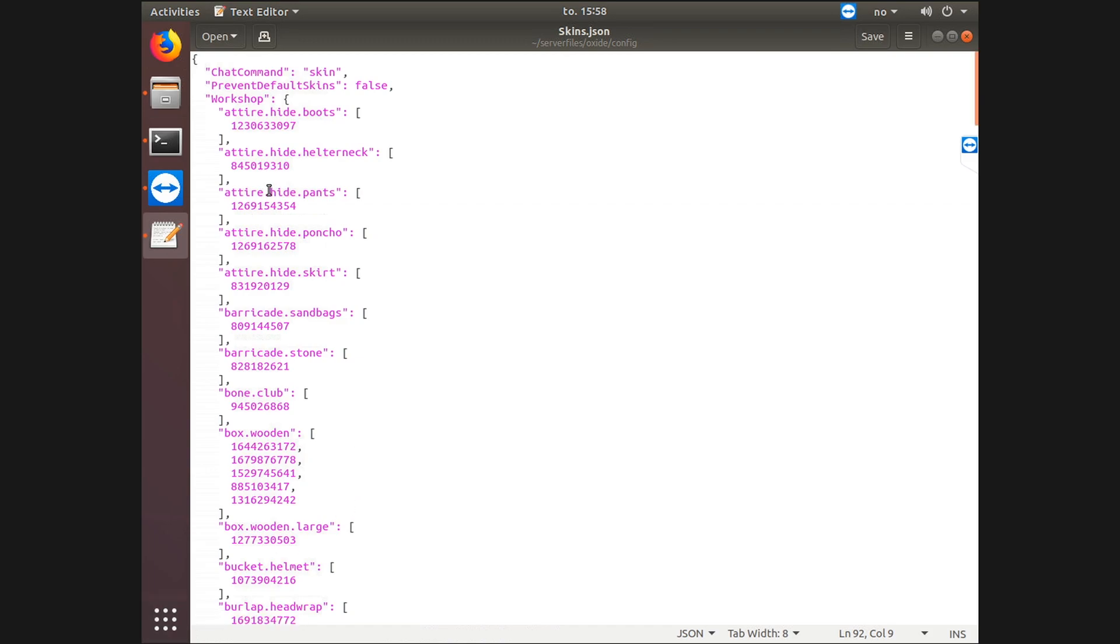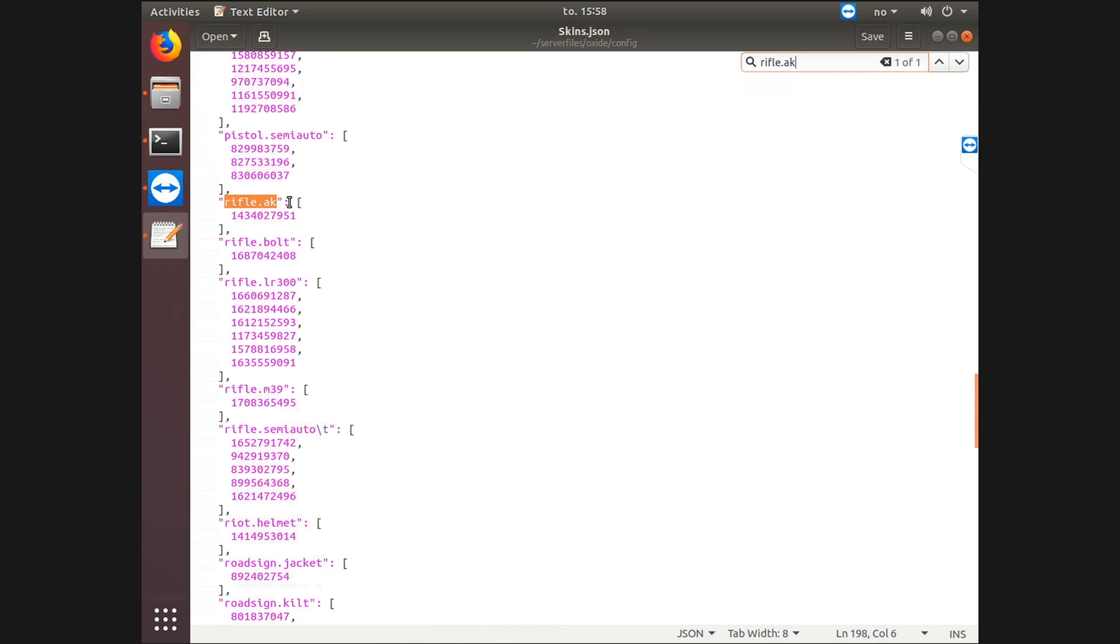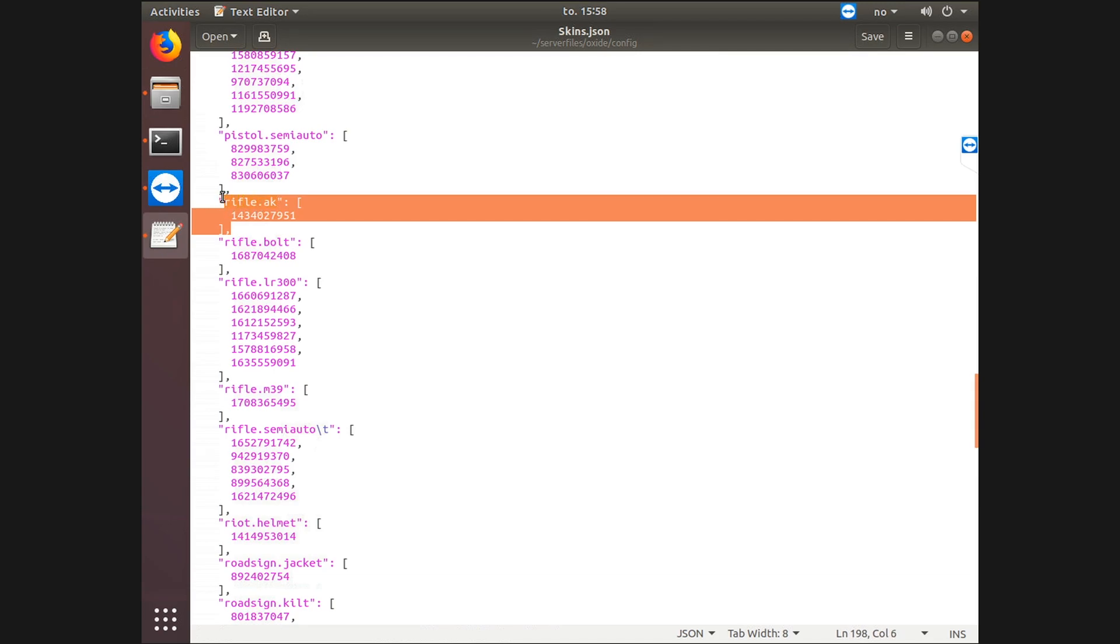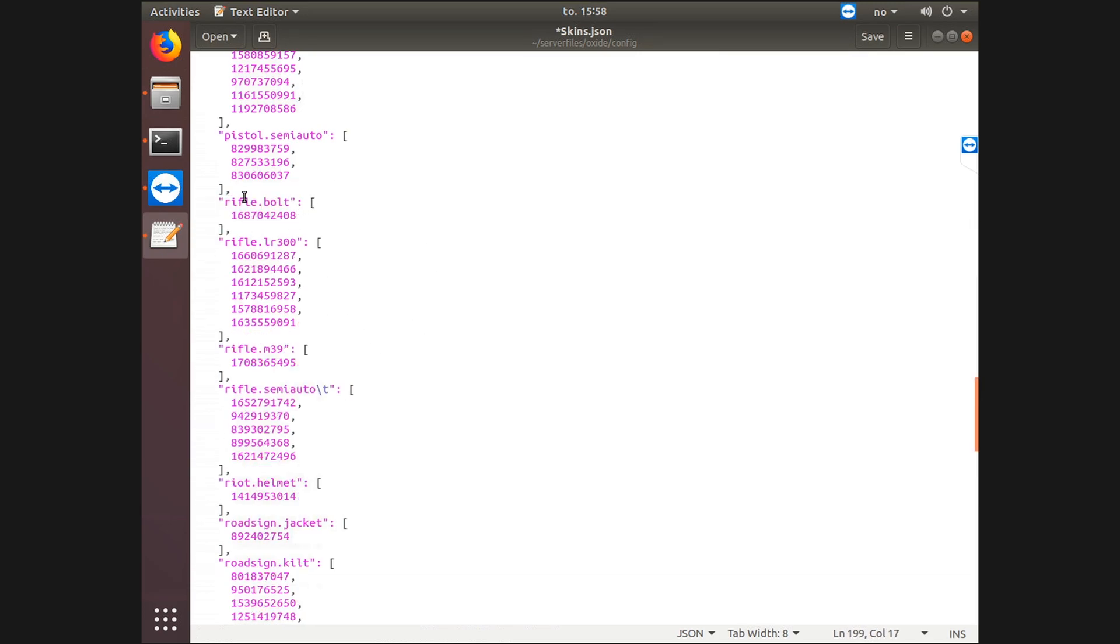So what are we gonna do now? Let's go back to rifle.AK and let's actually delete it. Alright, so this is what it's gonna look like, or however your skins.json file looks like.